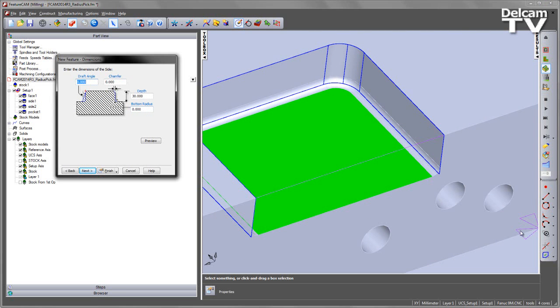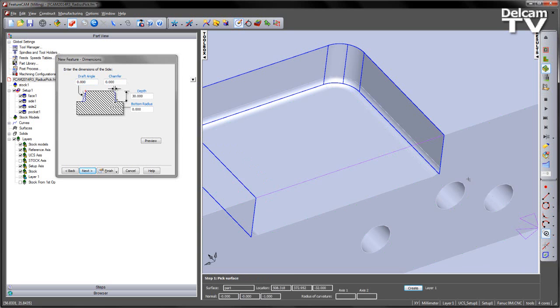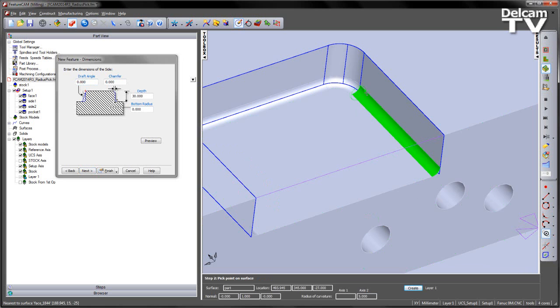The manual method would involve going to our curvature tool, and then analysing the curvature, and seeing what the axis states for the size of our fillet.